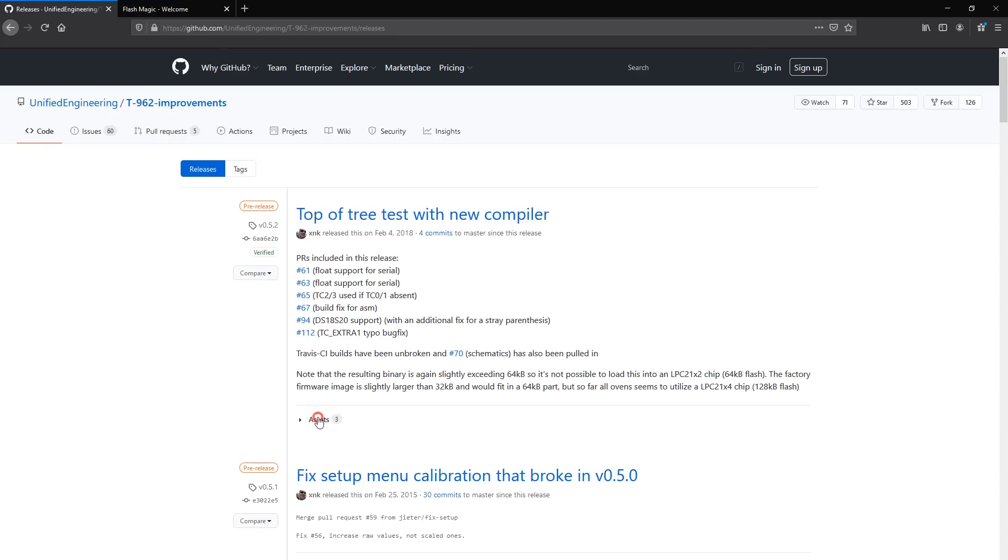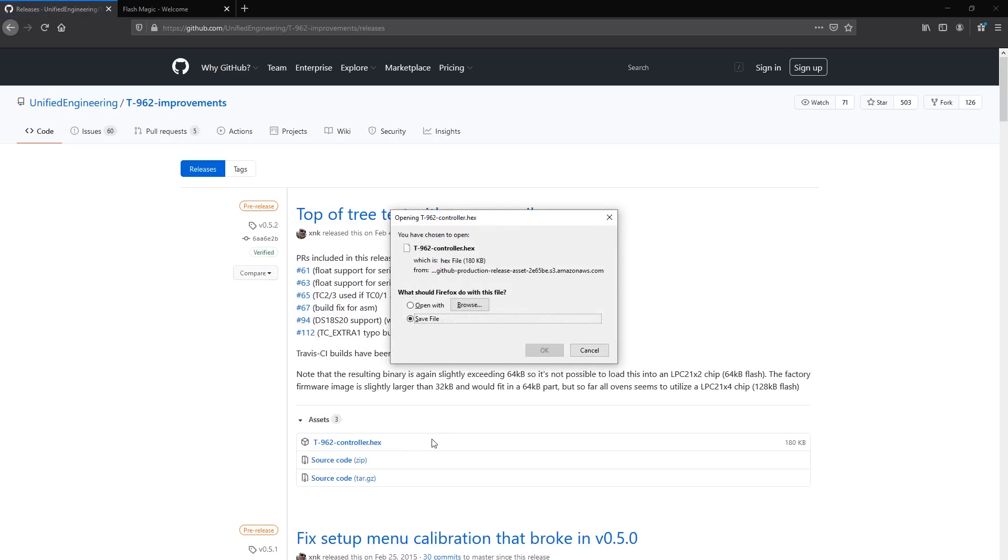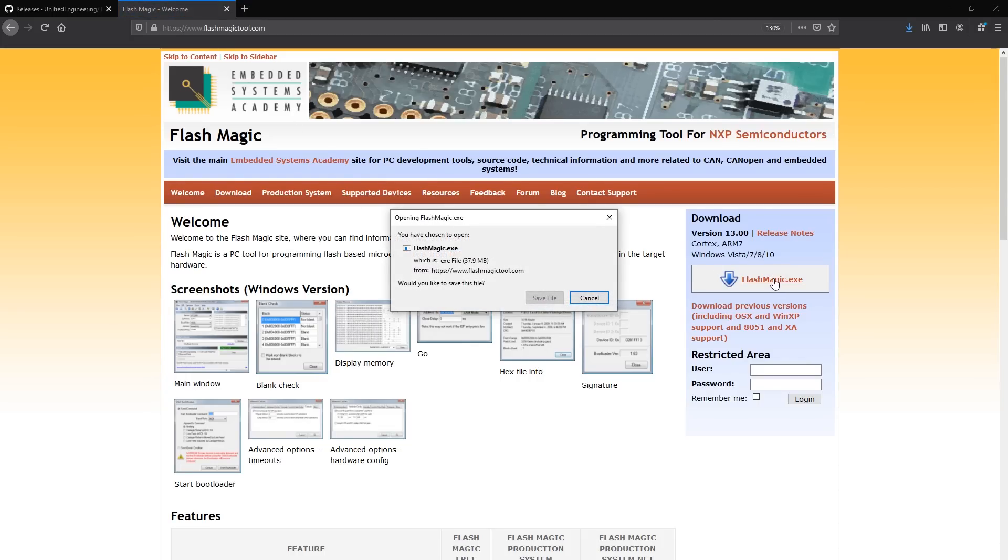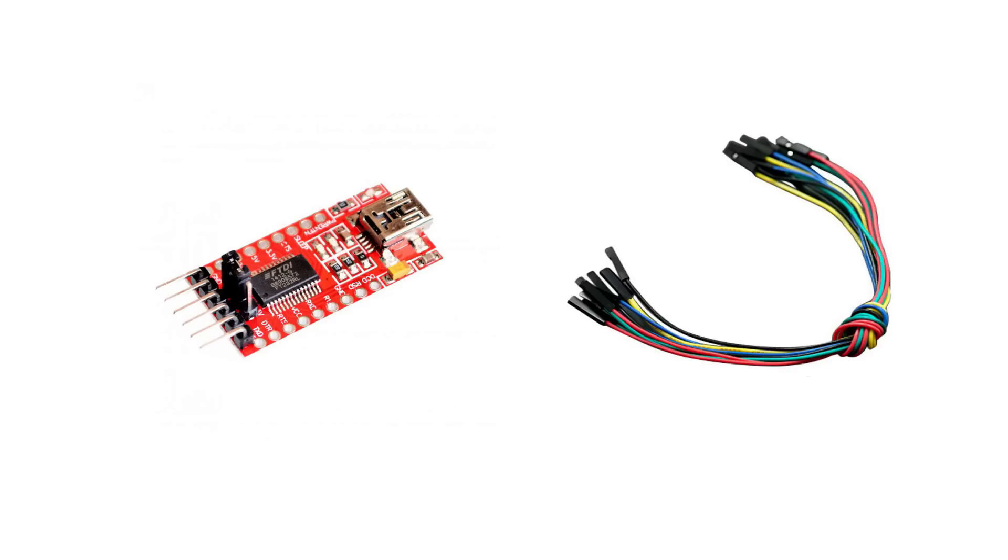So to flash the new firmware, start by downloading the utility for flashing and the latest pre-compiled firmware bin. Links for both of these will be in the description of the video. Next, you will need a serial to USB converter and a few jumper wires for connections.